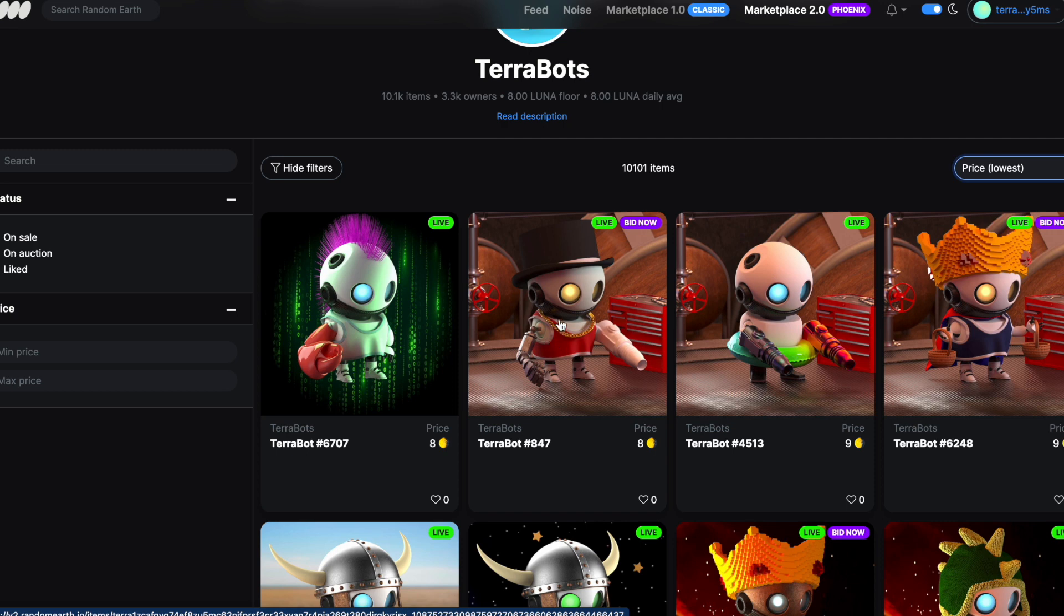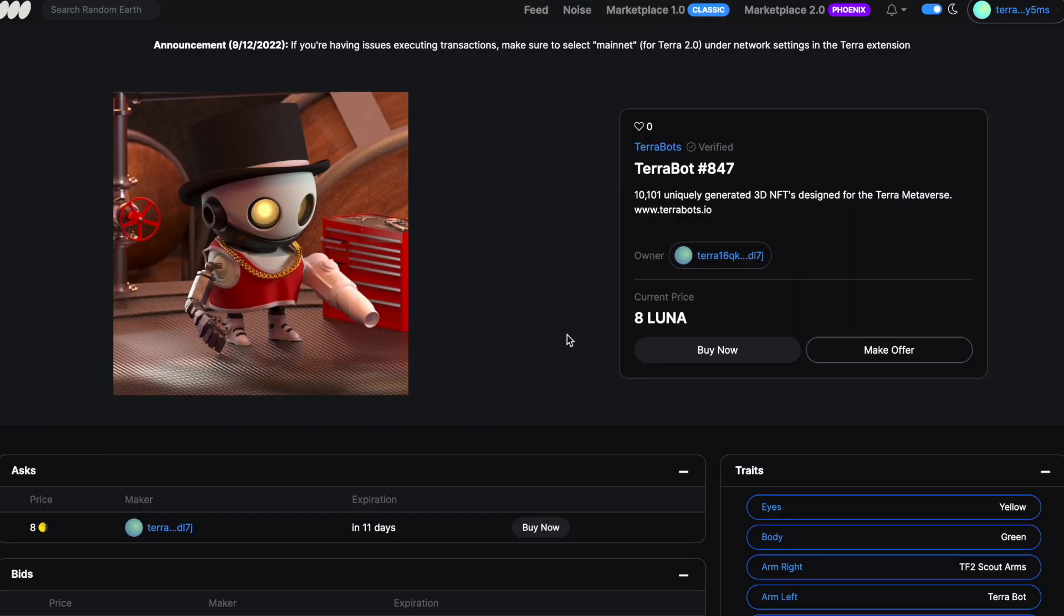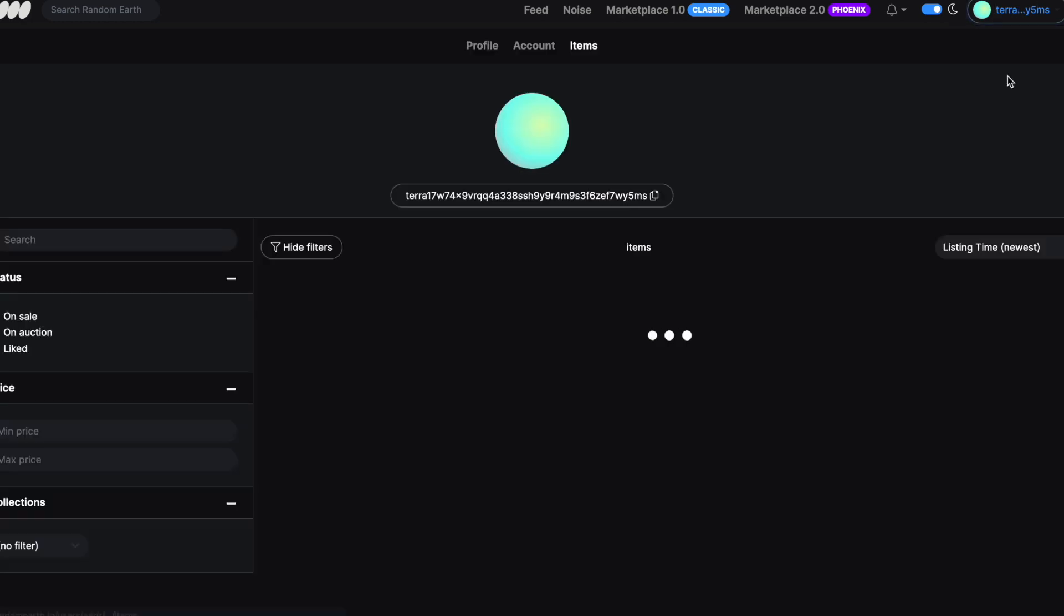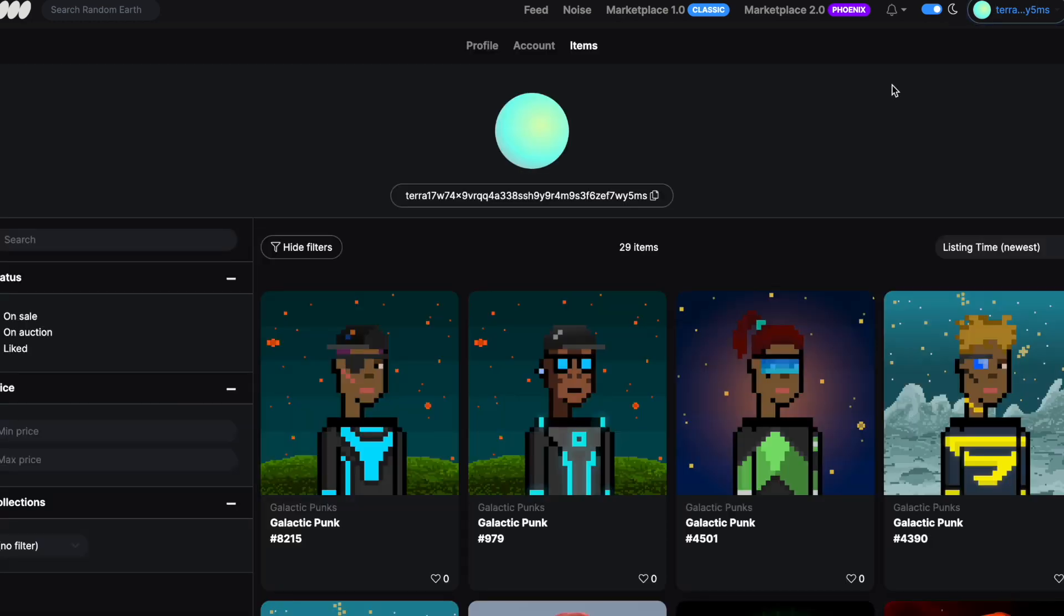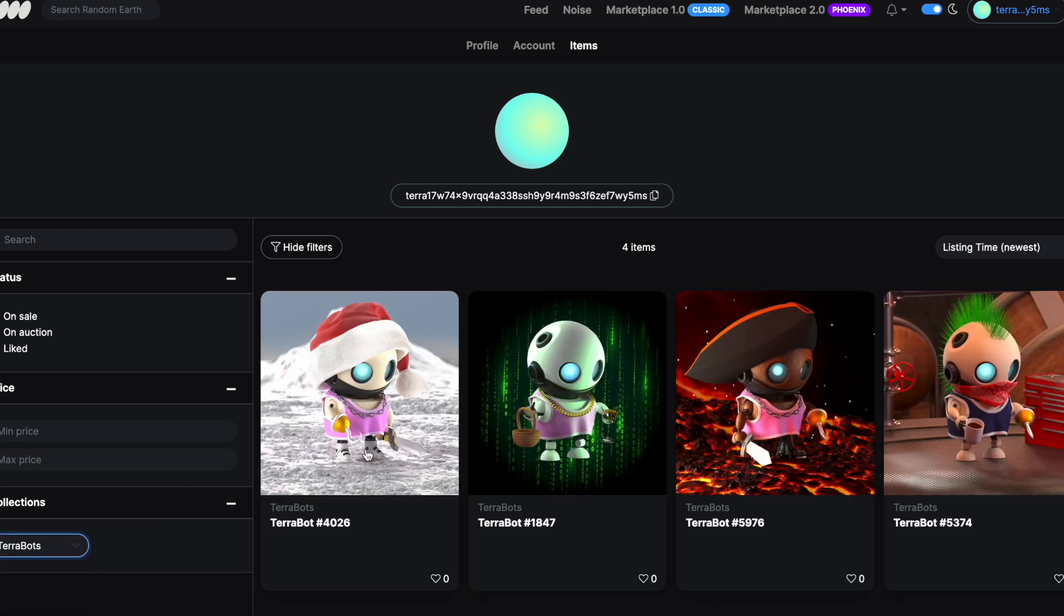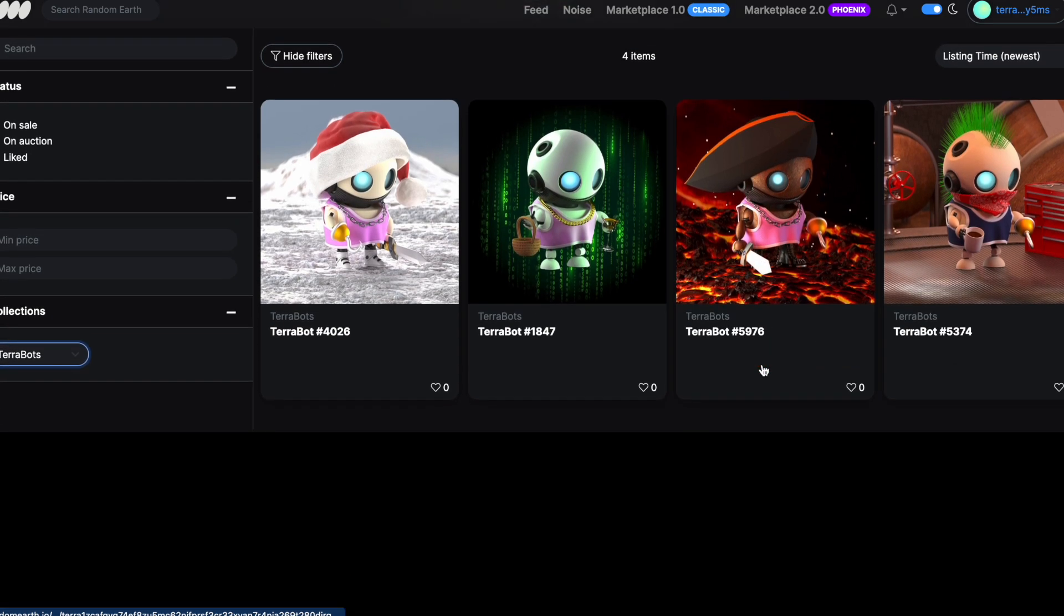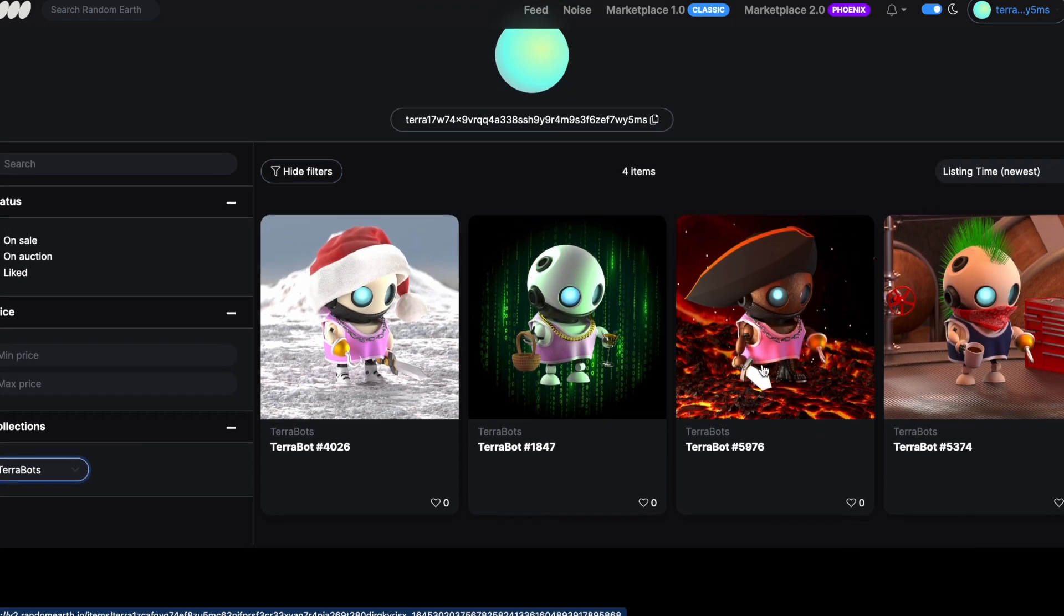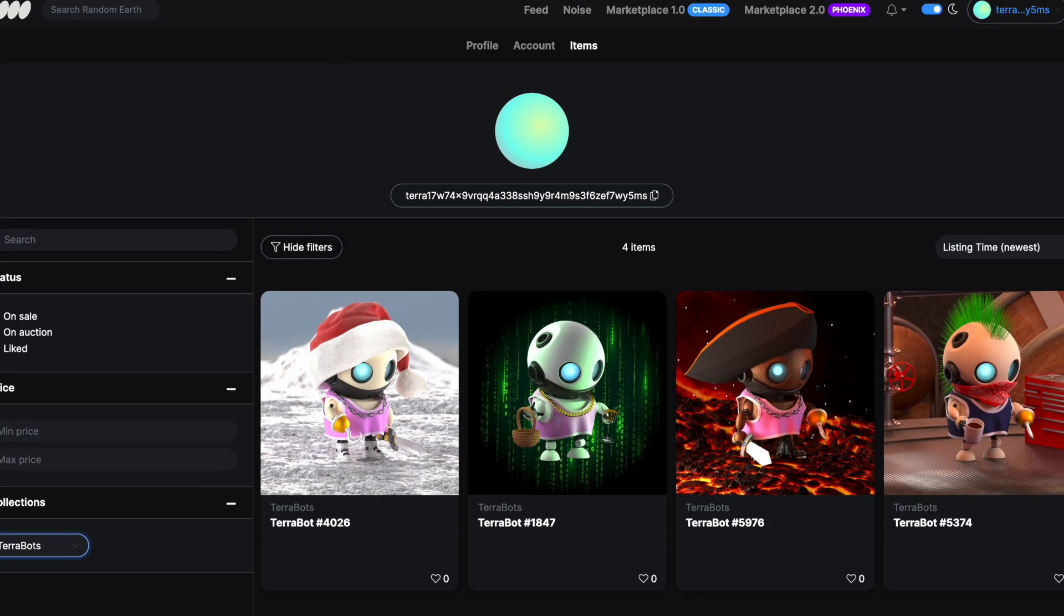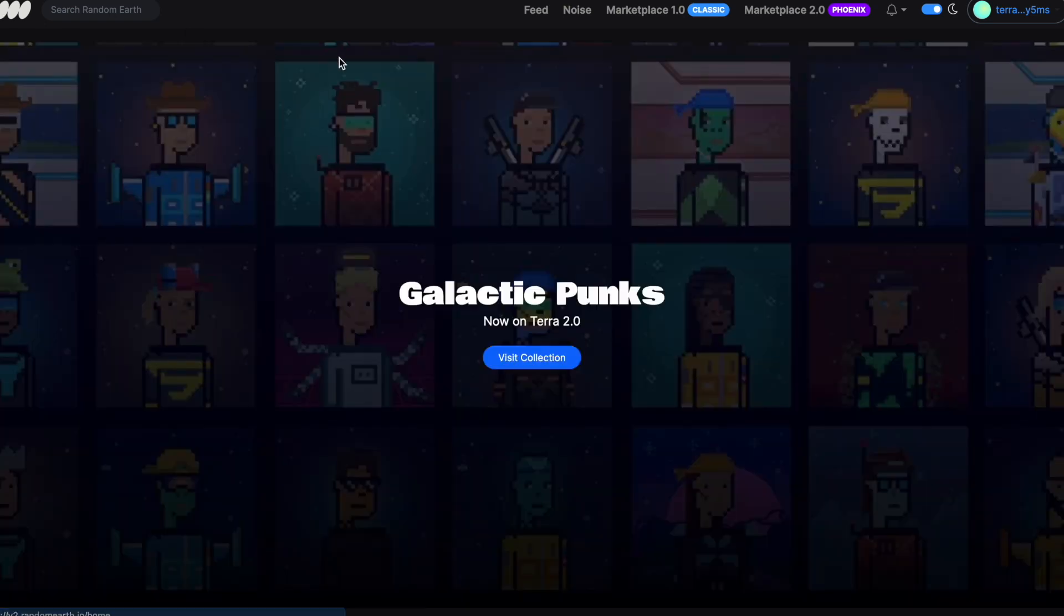So this is going to cost me eight Luna plus royalties. Before I buy this one actually, let's just go and look at my NFTs. We'll look at Terabots. Right, so I've got these four Terabots in my wallet at the moment and the one I want to get is different.